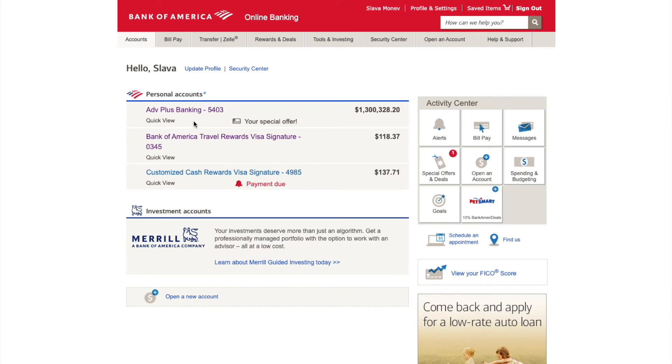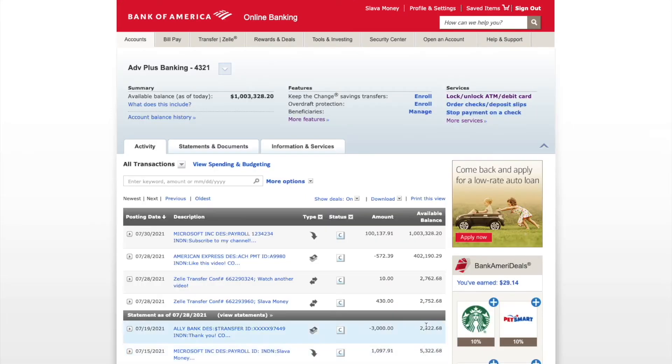After you sign in to your Bank of America account, click on your checking account. When your account is loaded, find the tab Statements and Documents and click on it.